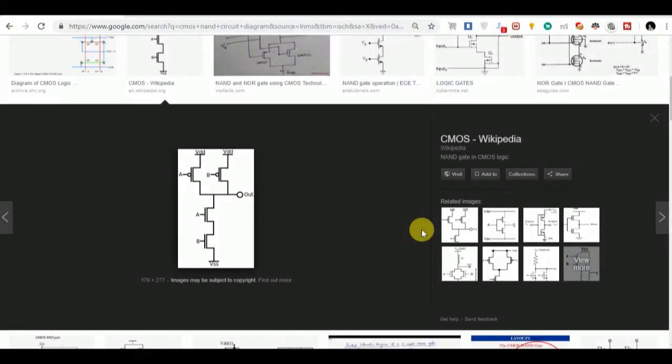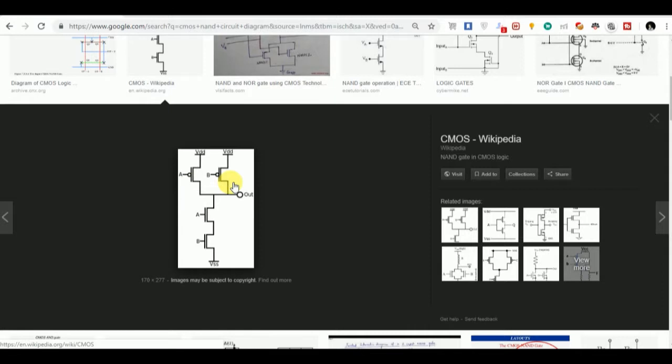The NAND circuit consists of two PMOS and two NMOS. We are going to give a total of two inputs to the NAND and get one output. The inputs are A and B. Here we can see that input is given at the gate, and we are going to give one common input to NMOS and PMOS, that is A.